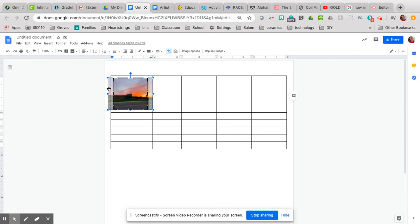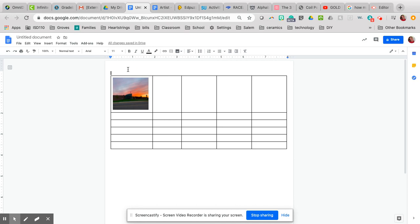Also make sure that you put your name at the top of it.